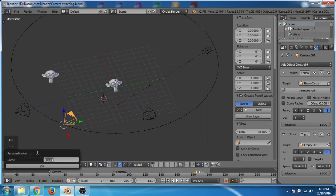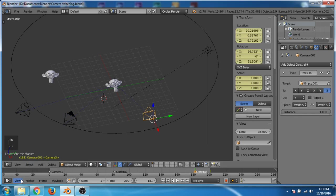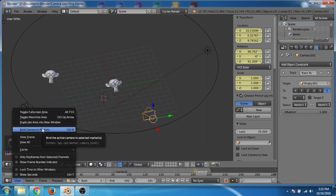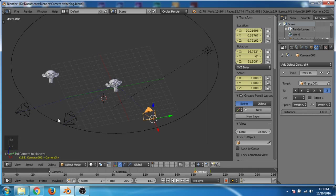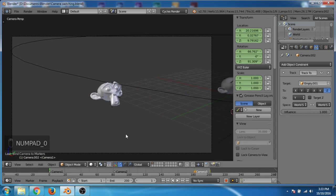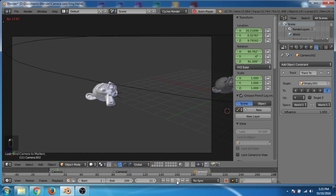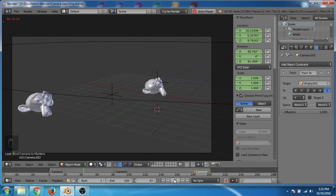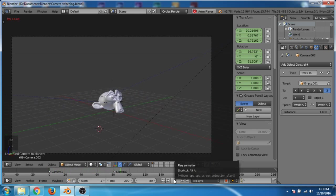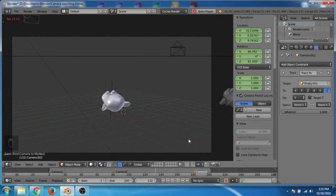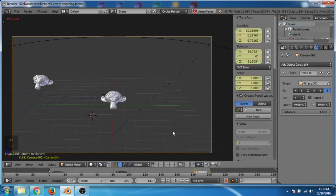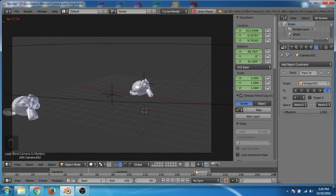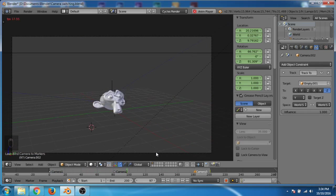For the third animation I go to frame 181, add a marker, rename it to Camera 3, select camera 3, and go to View then Bind Camera to Marker. Now if I go to the first frame and press 0 to look from the camera, you can see: frames 1 to 80 camera 1 is active, frames 81 to 180 camera 2 is active, and frames 181 to 200 camera 3 is active.